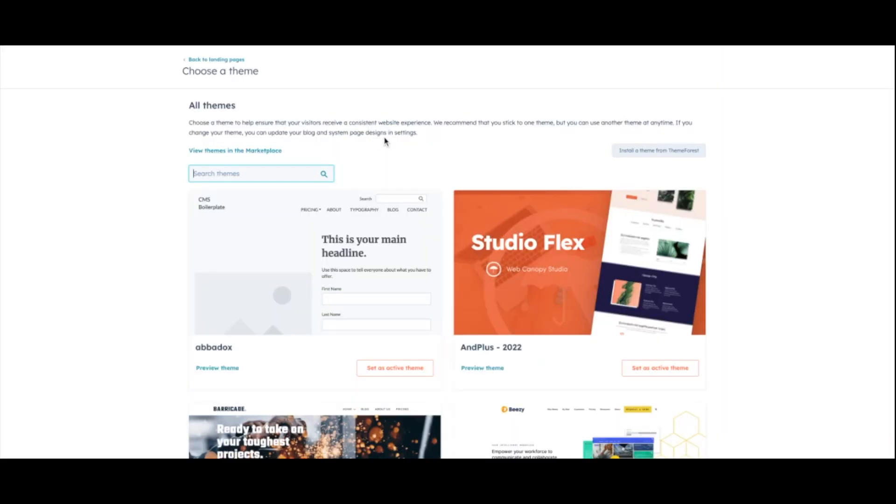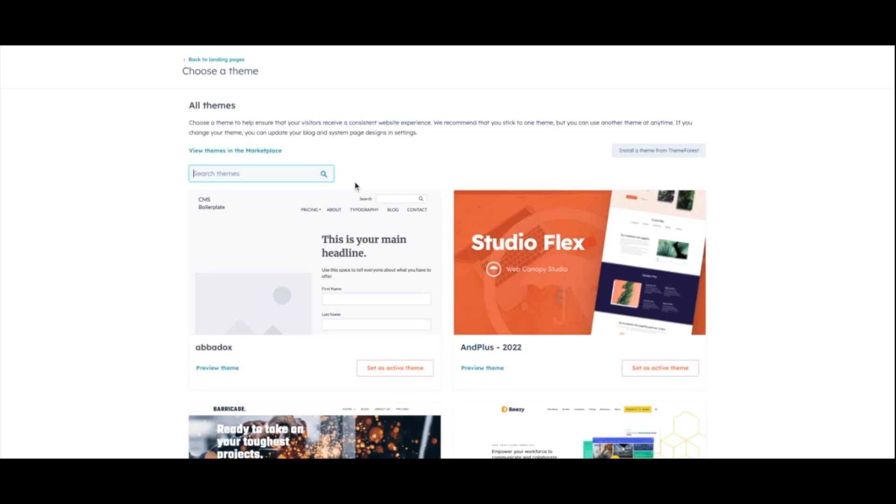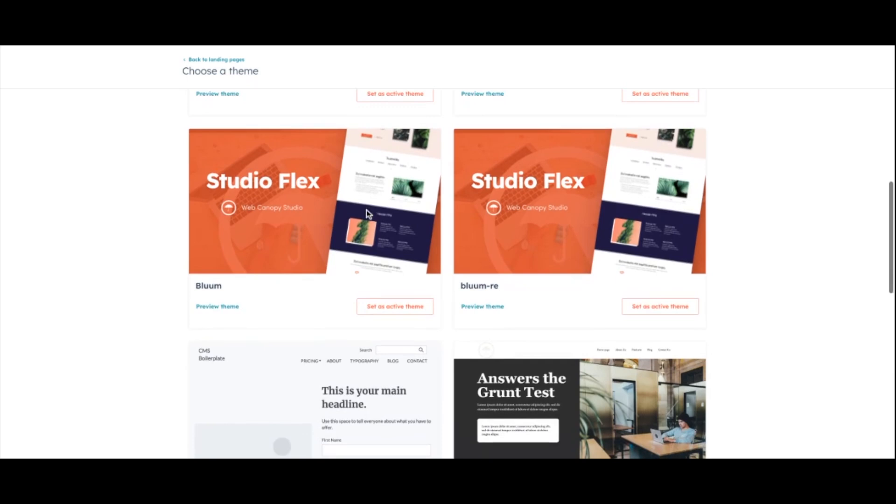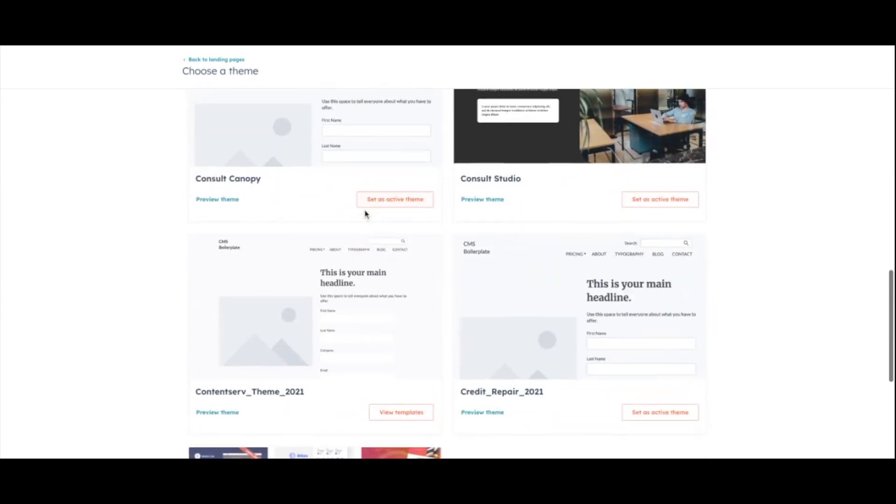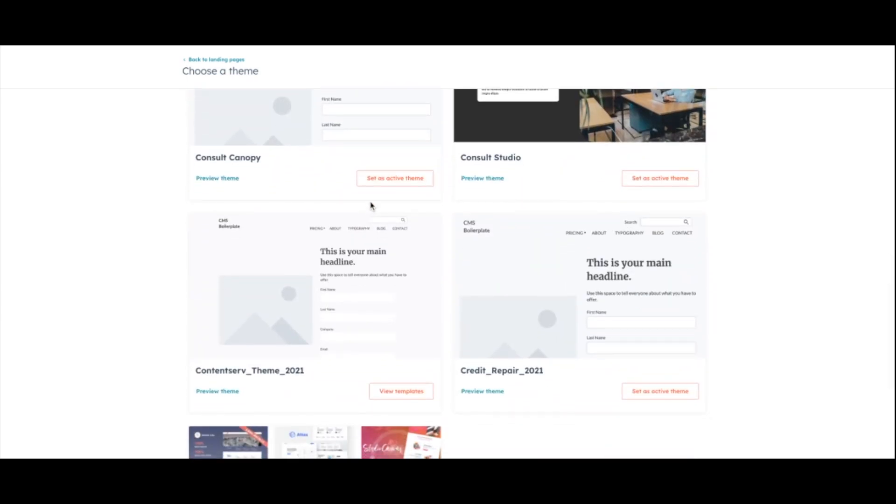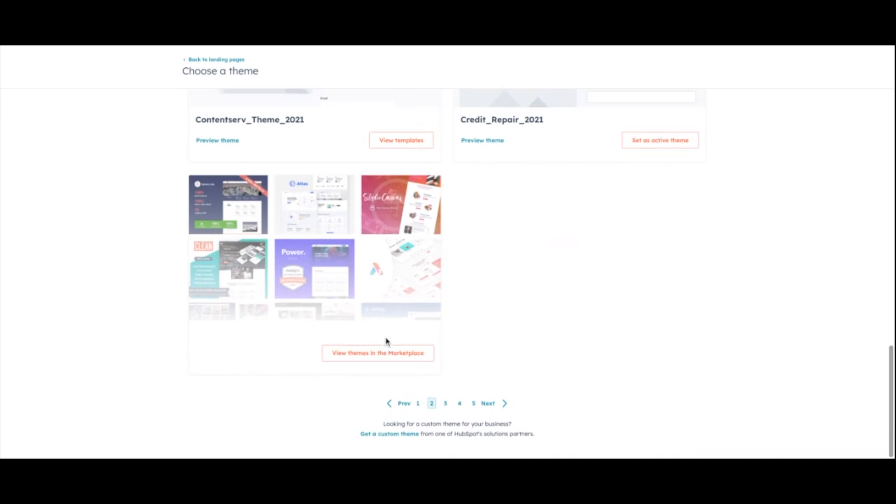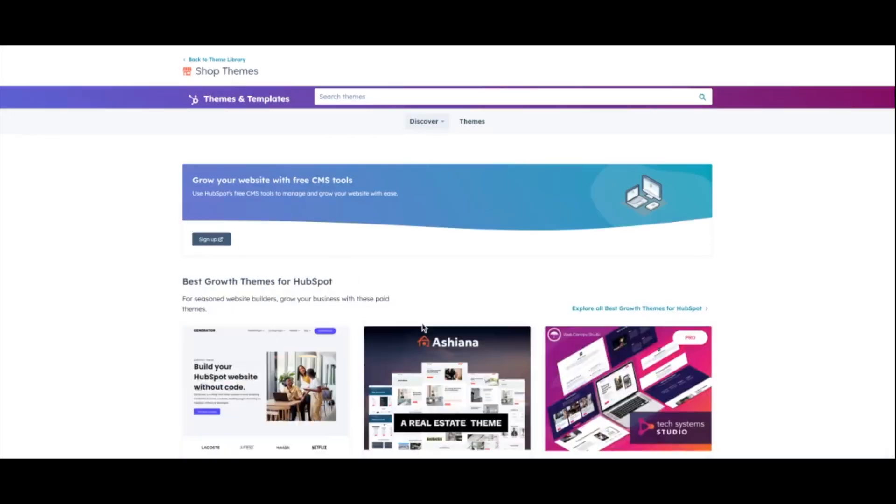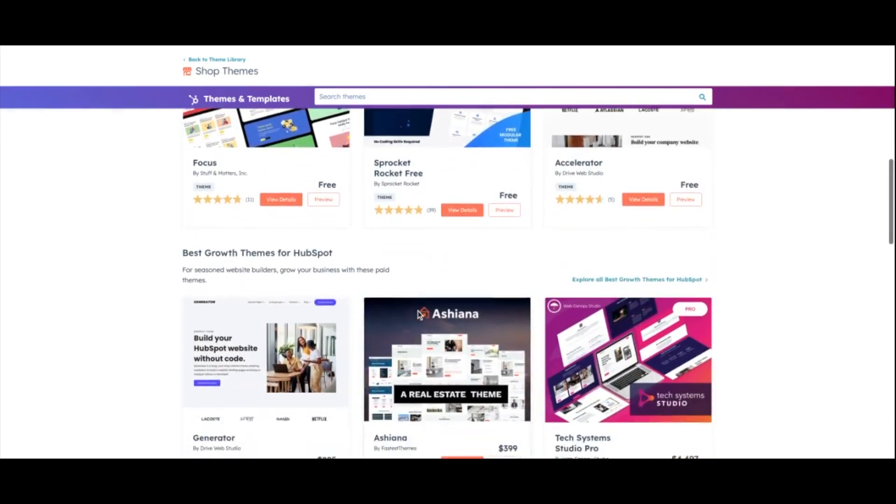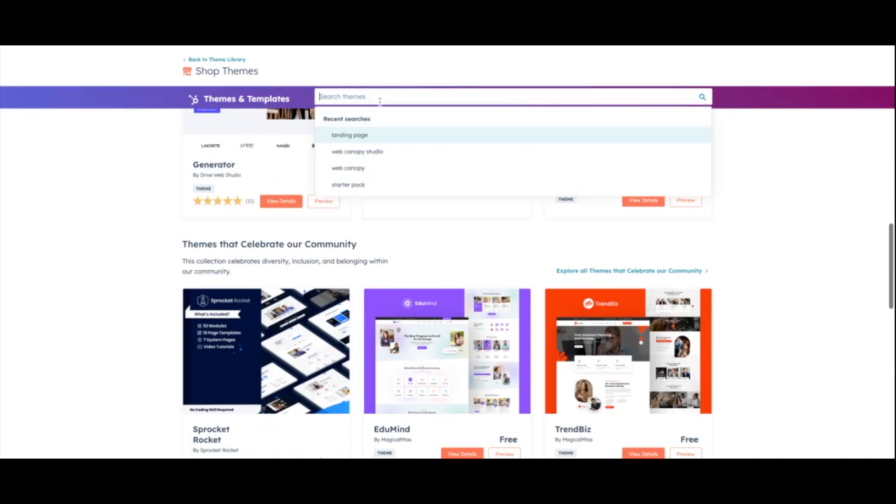So depending on what themes you have installed in your portal, you'll actually have those available to select here. If you're looking for a theme, I recommend that you would go into the marketplace and download one of our themes. We have a variety of different themes. Some are industry specific. We're actually launching a new theme, Landing Page Studio Pro, which will actually be specifically tailored to landing pages that are designed to convert.